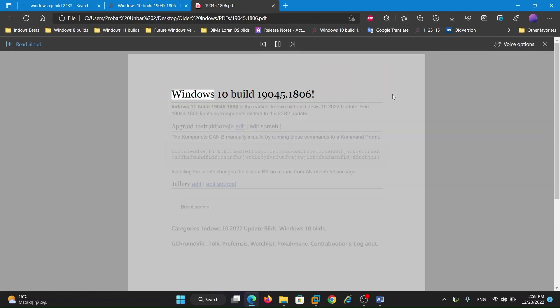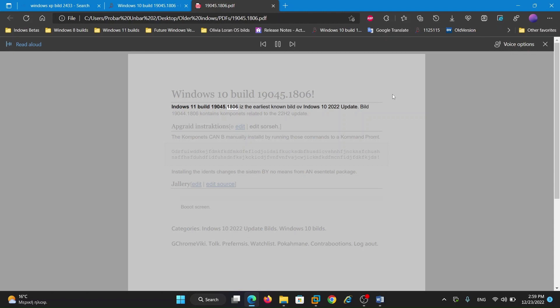Windows 10 Build 19045-1806. Windows 11 Build 19045-1806 is the earliest known build of Windows 12.022 update. Build 19044-1806 contains components related to the .022 update.